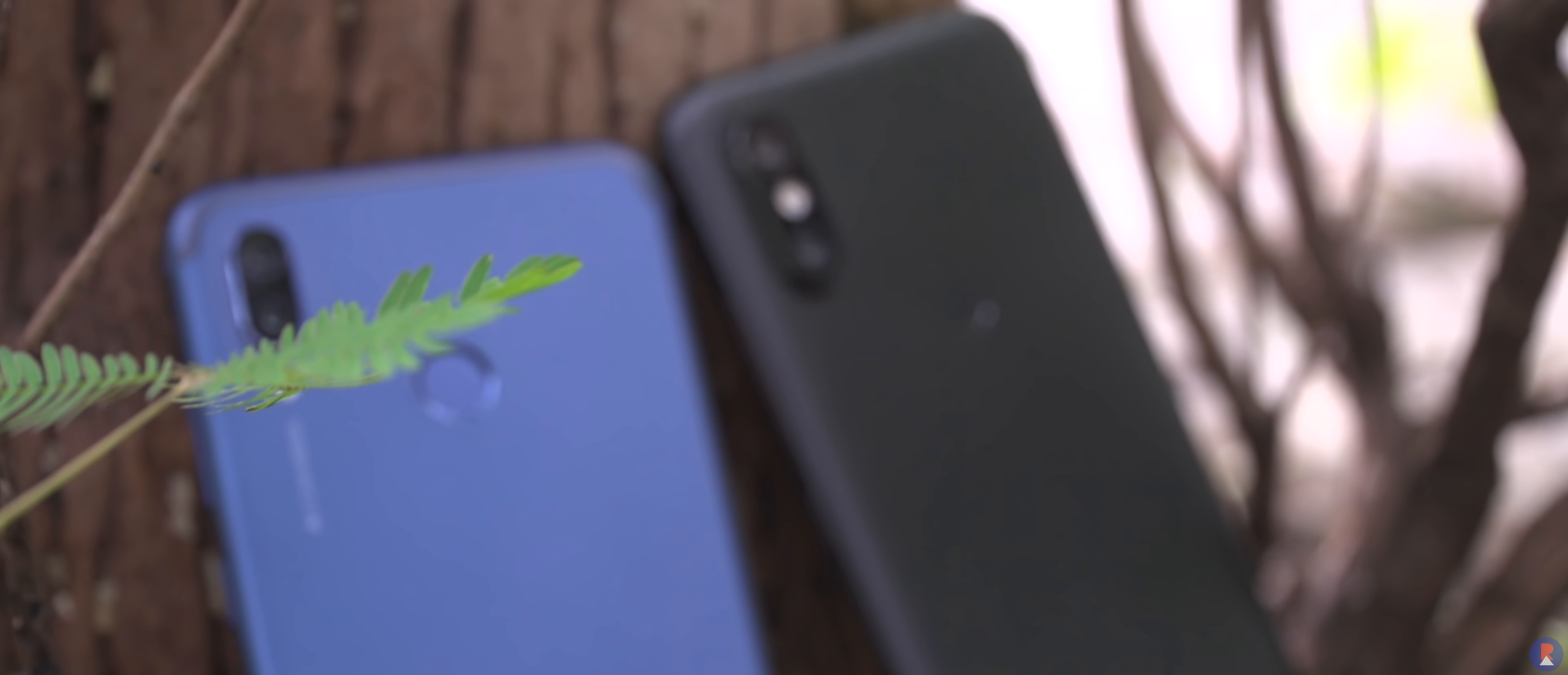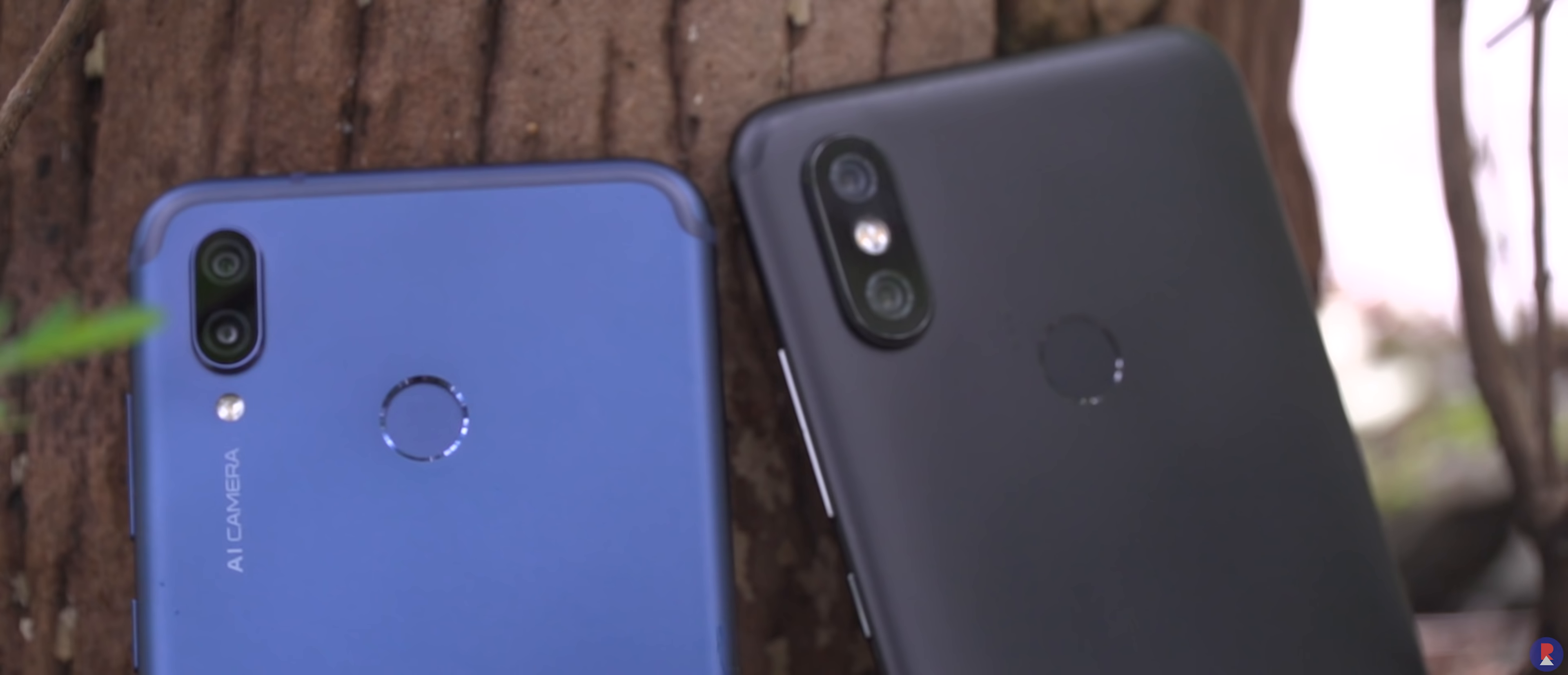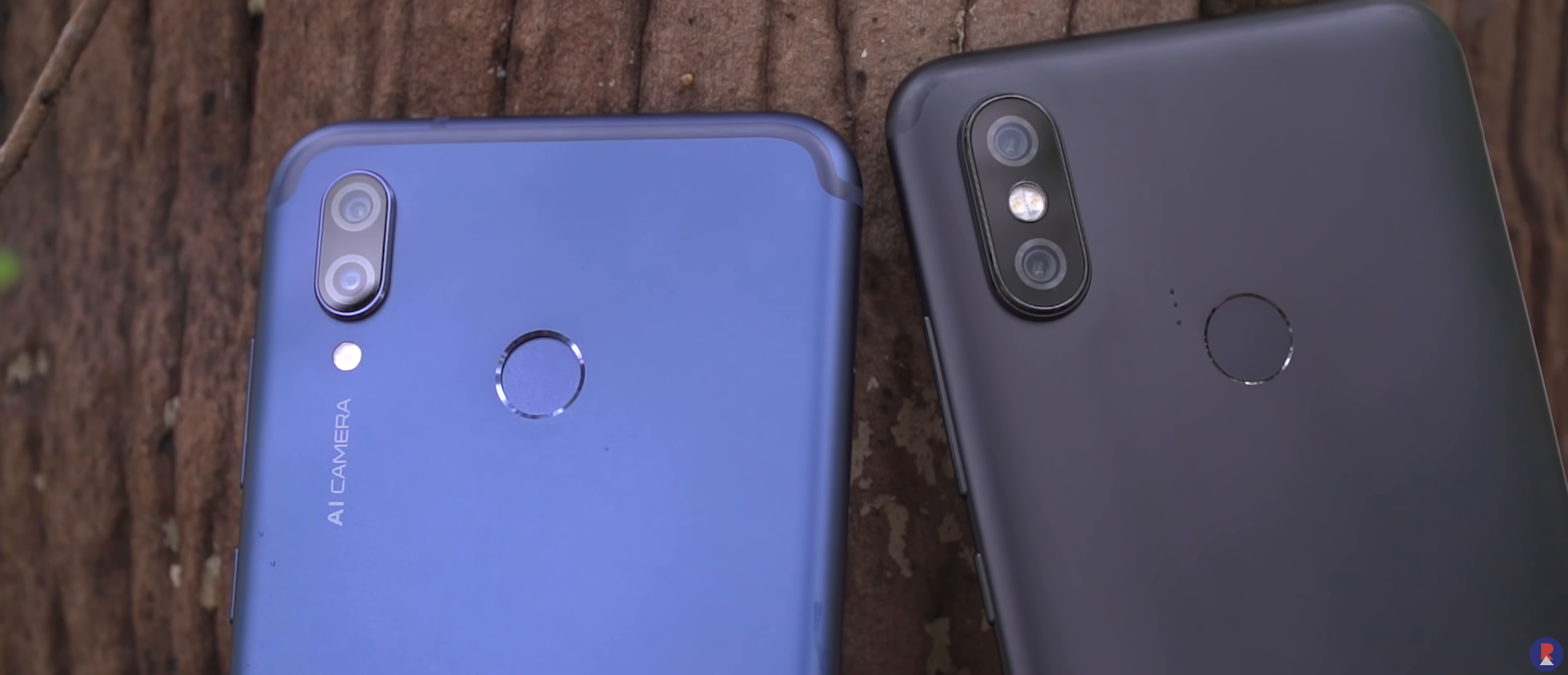The camera setup on both is a dual lens one. But the A2 seems to have a superior setup with 12MP Sony IMX 486 f1.75 aperture and 1.25 micron pixel size as well as a secondary 20MP Sony IMX 376 with 1.75 aperture and 1 micron pixel size. This is in comparison to a 16MP f2.2 primary camera and 2MP depth sensor on the Honor Play.